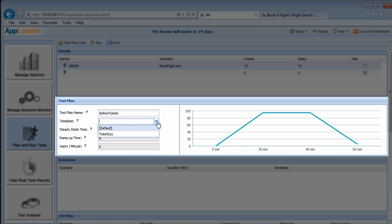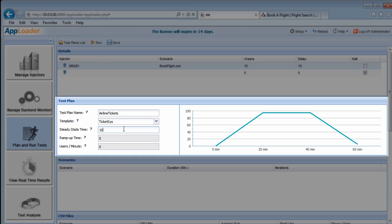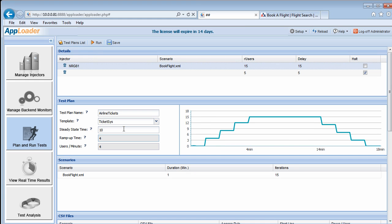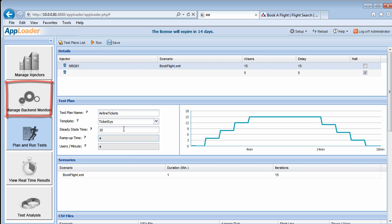Next, we'll attach a back-end monitoring template, which has already been configured. Back-end templates are optional, and we won't go into detail about them here. Please see the AppLoader user guide for more information about back-end monitoring.